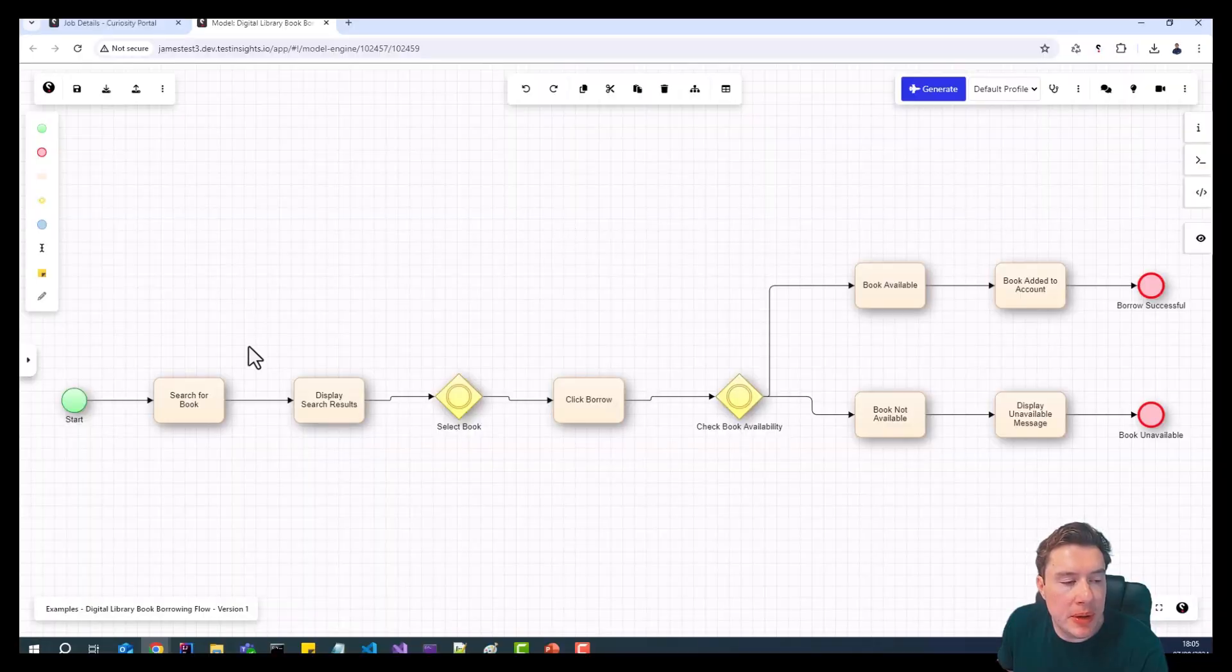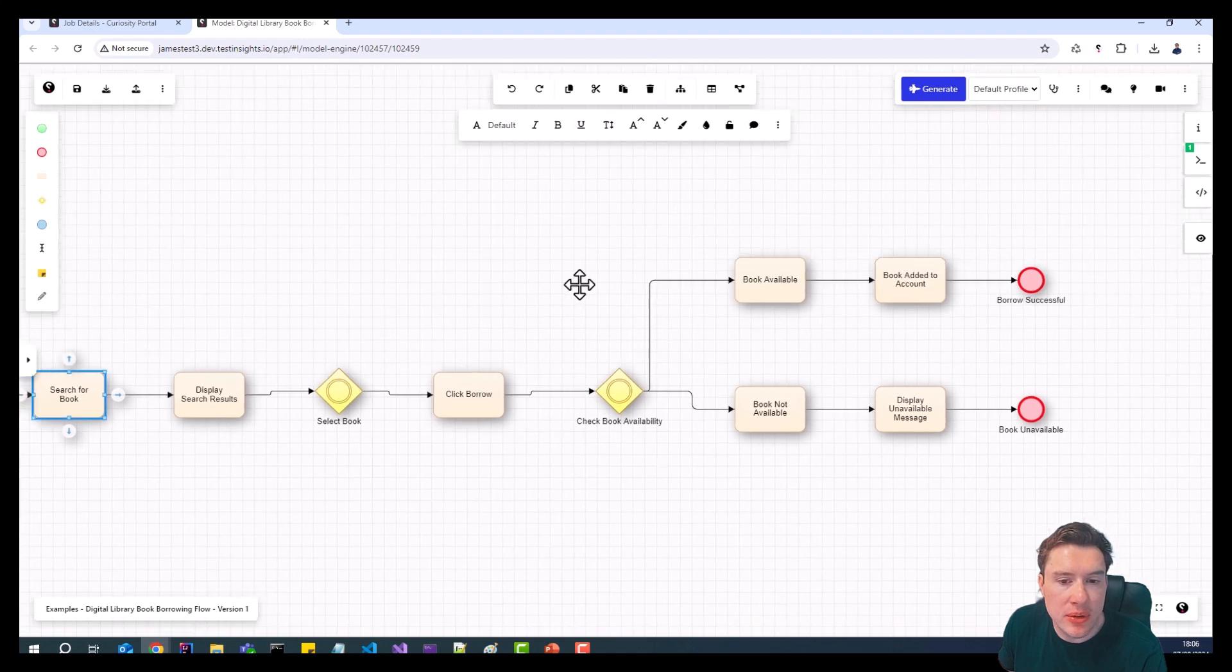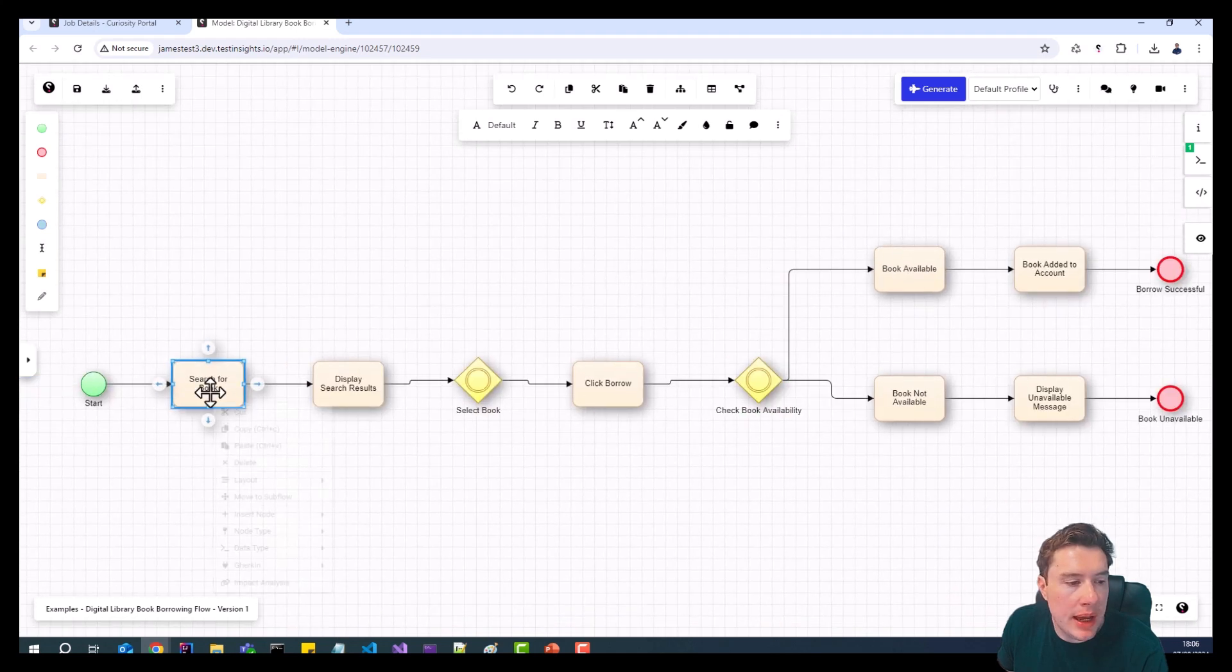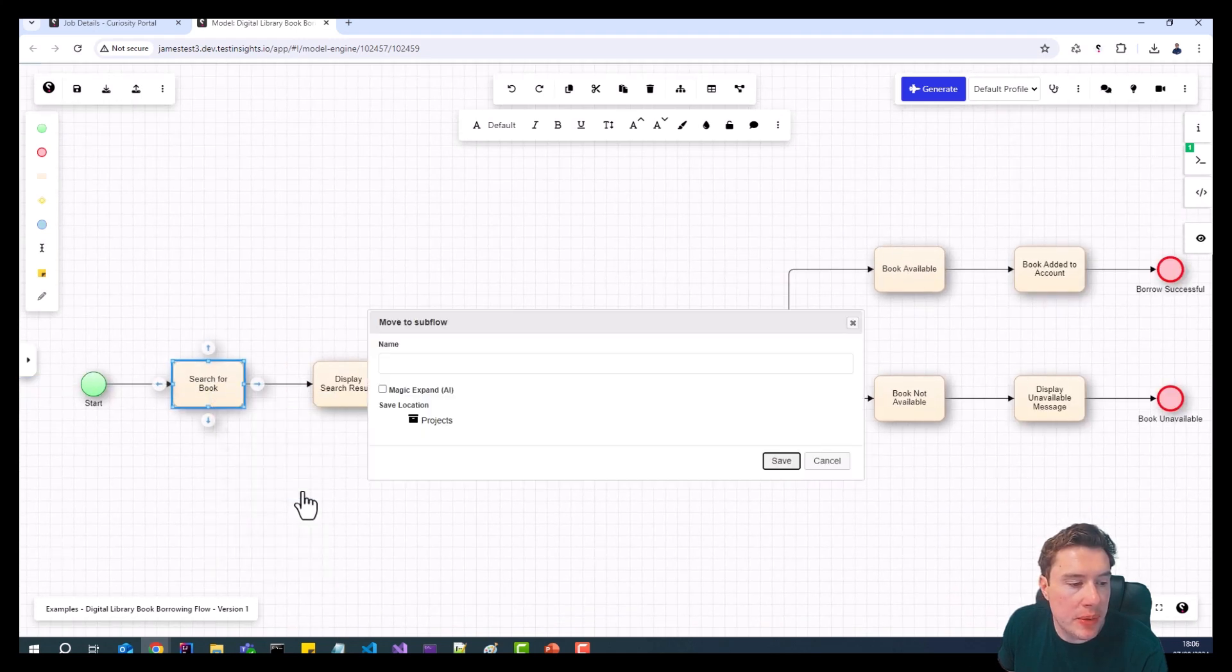So we're inside Modeler. We have a block here, search for book. This model represents a digital library, and what we're going to do is we're going to take this search for book.